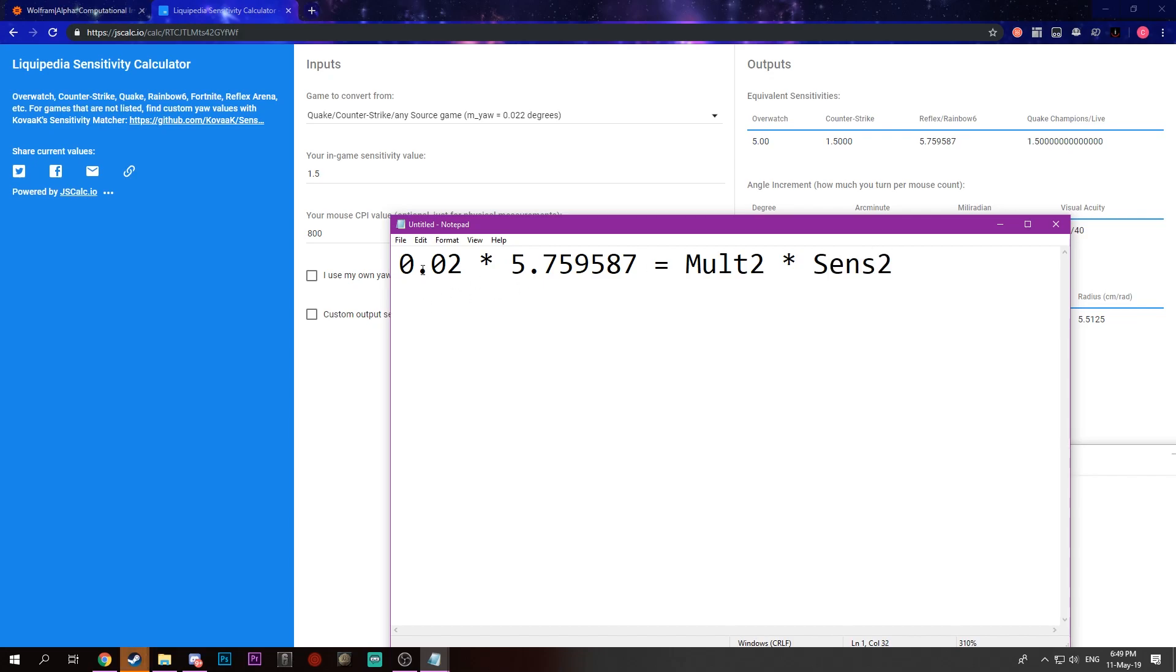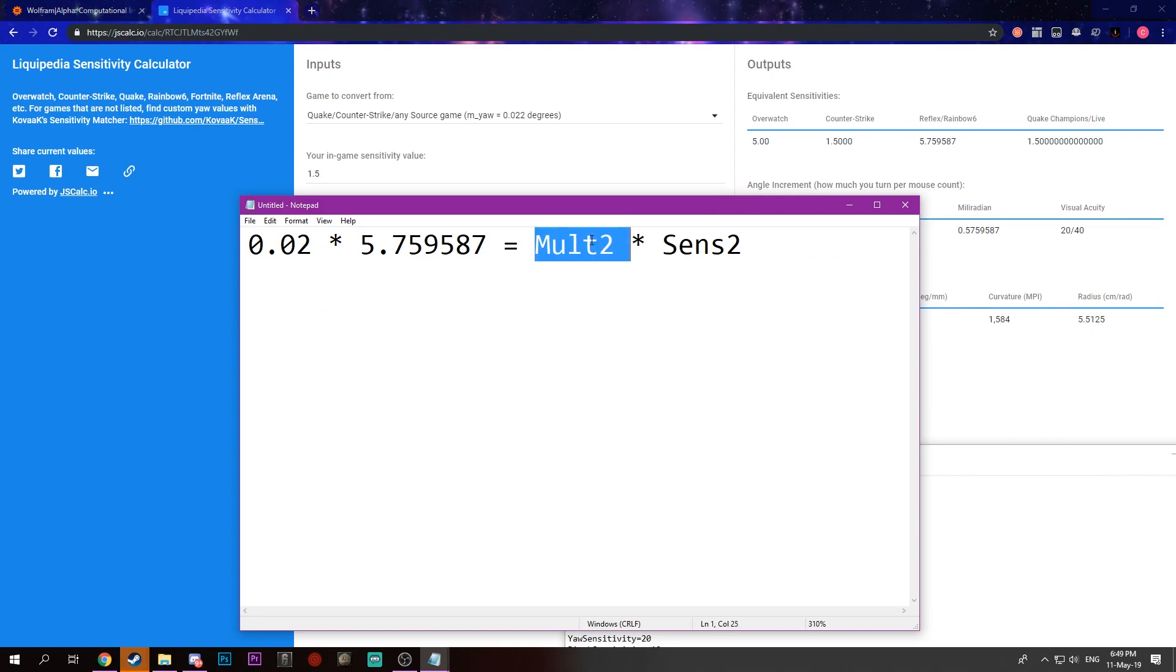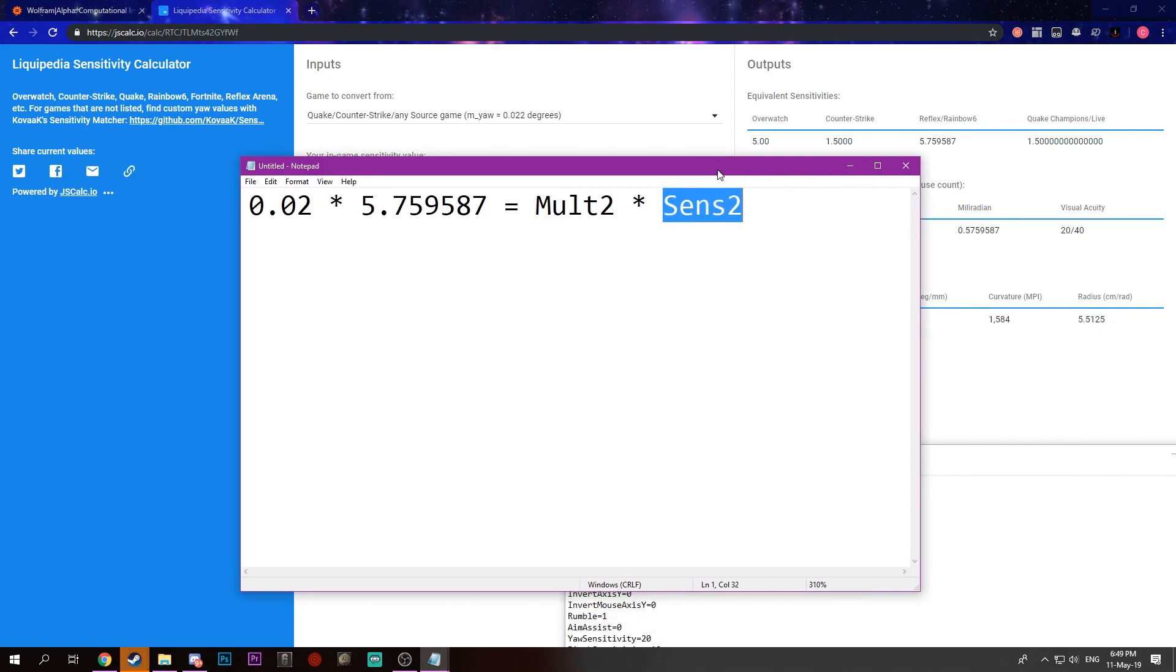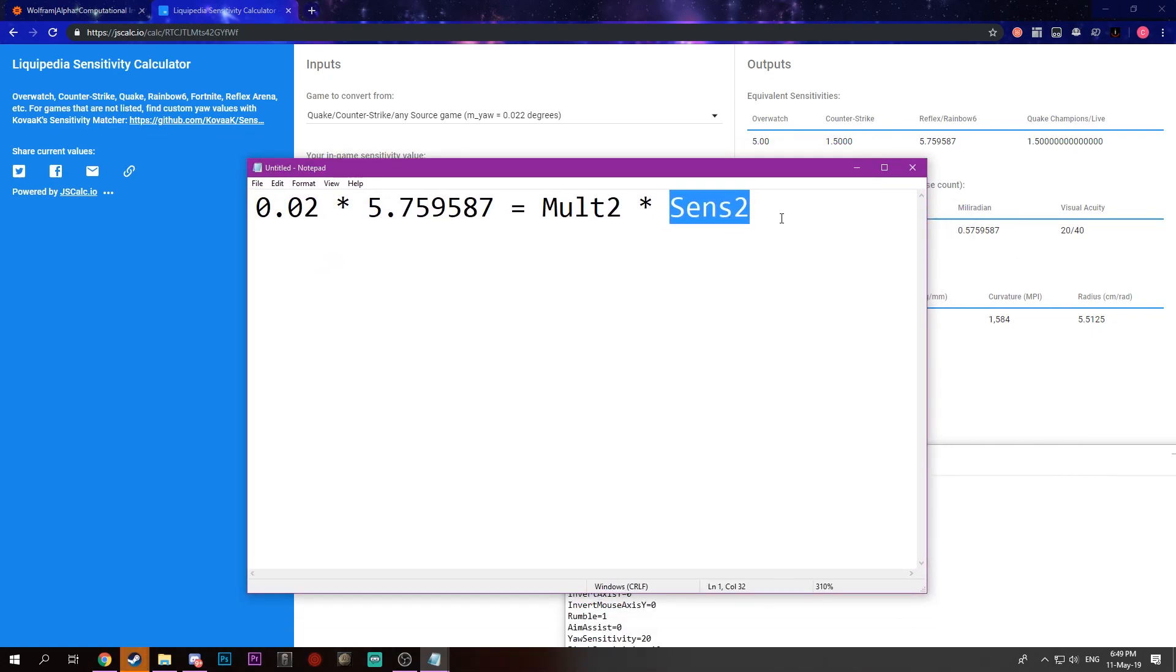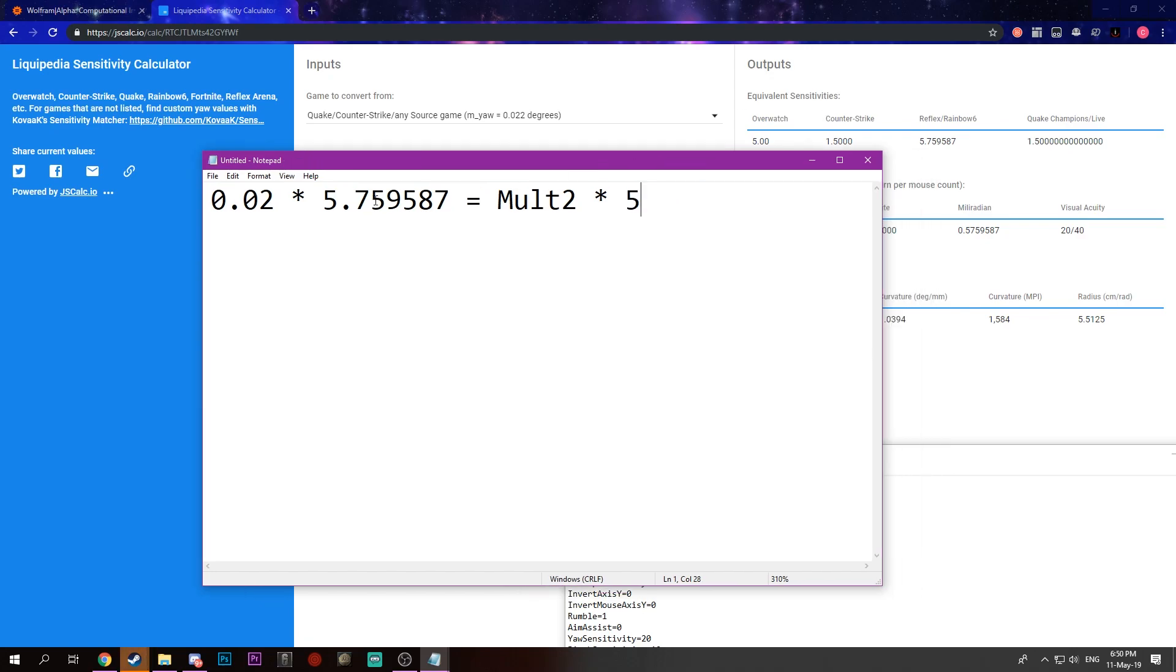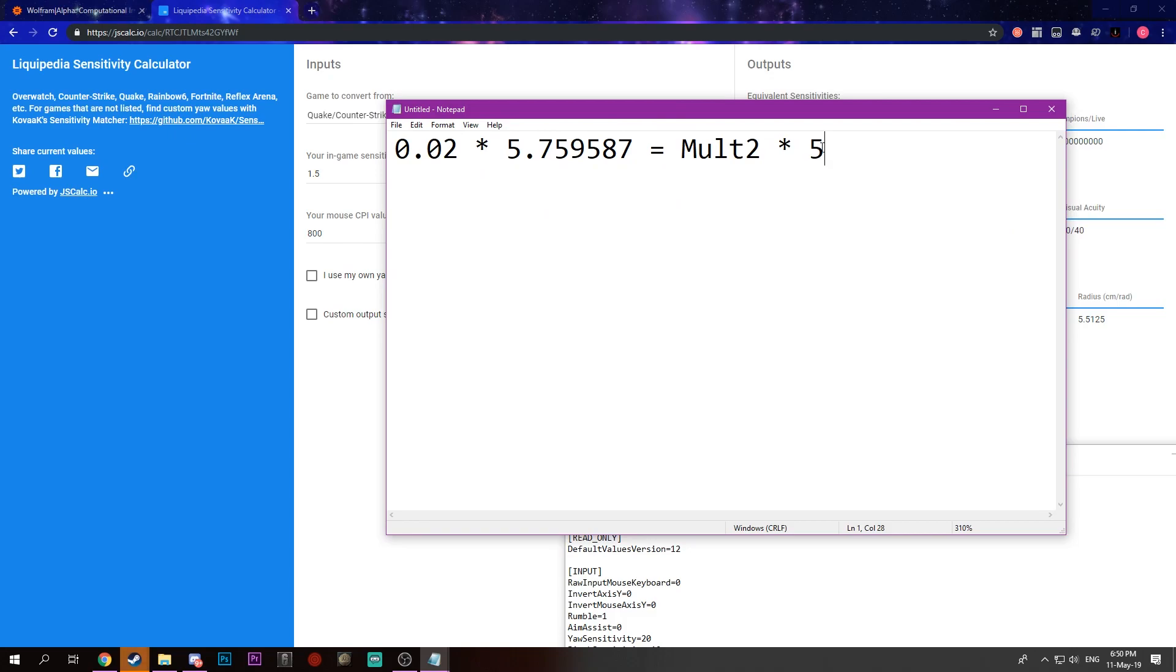Our multiplication value is the one that we're going to actually change. Since Sense2 cannot have any decimal places, we need to make it a whole number. Sense2 can be whatever you want it to be. Just make it somewhere between 0 and 100. I'm just going to make it 5, because it's close to 5 there and it's just more comfortable to use, because you're going to get something closer to 0.02.